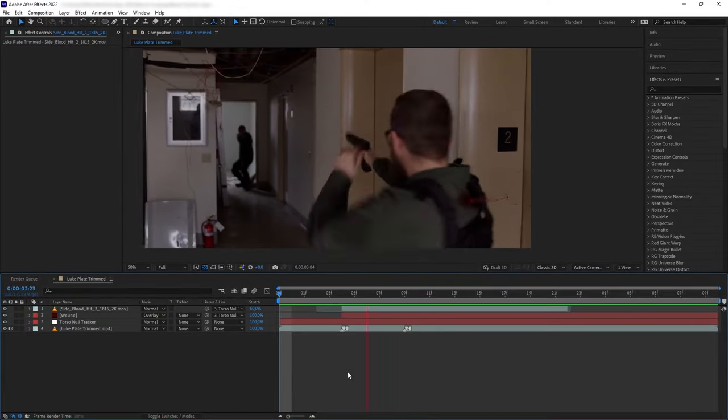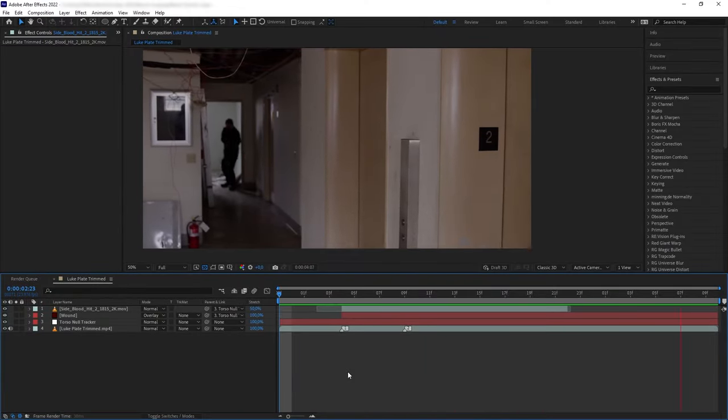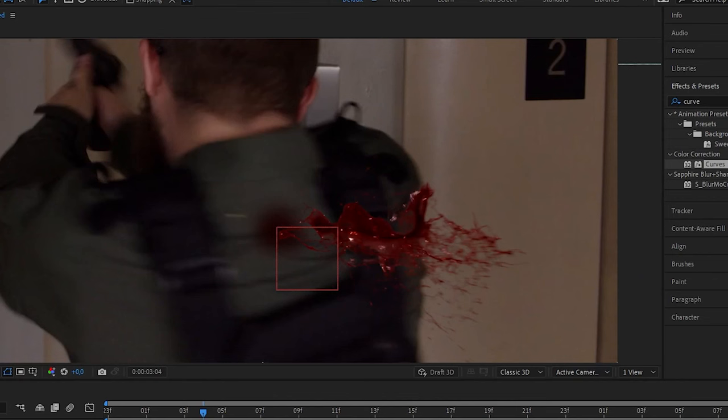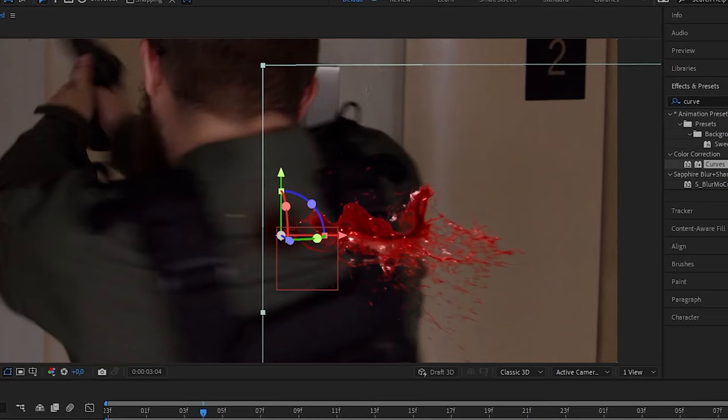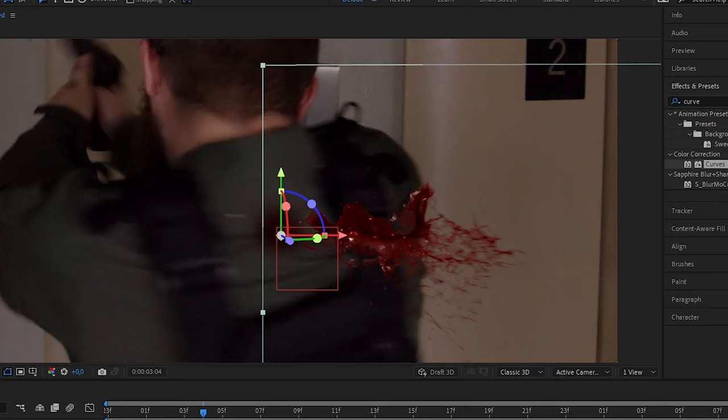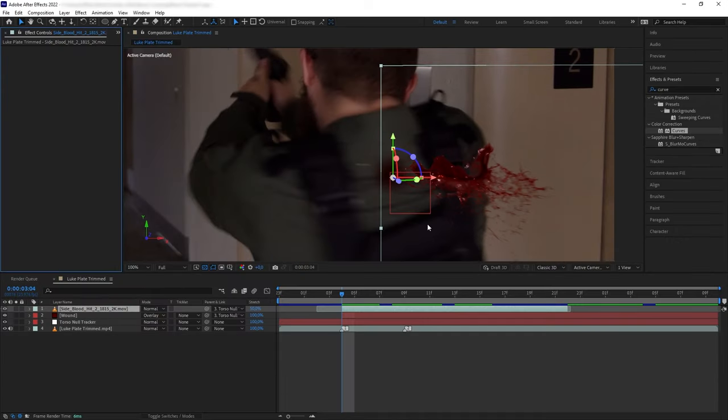Now color correcting the blood is very tricky because at the end it depends on your taste. Some people like having a dark red color which is a bit more realistic, while some others like it very stylized like bright red color. For me I want to keep this realistic dark red color that we already have, so now we want to match this to fit into the environment.